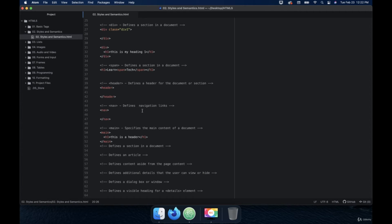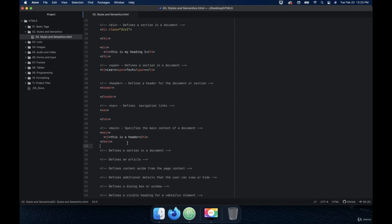So the main tag specifies the main content of a document. What you can do is make sections in your website. Let's say it's a news site — you have the top story in the main section, and then another article in another main section, so you have three top stories. That's a way to separate the content. The reason they developed HTML5 was to focus on content over development. When you simplify things, people understand what you're doing. That's the idea of the main tag.